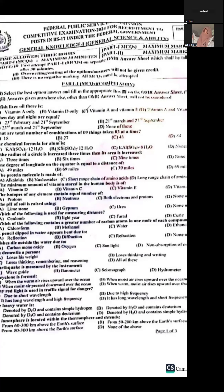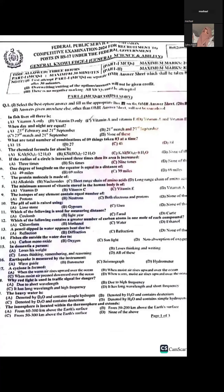Question three: What is the total number of combinations of nine things taken three at a time? The correct option is D, which is eighty-four. When we calculate nine things taken three at a time using the combination formula, we get 84.